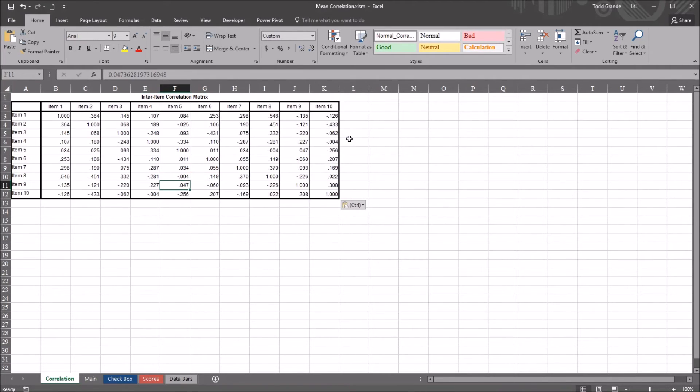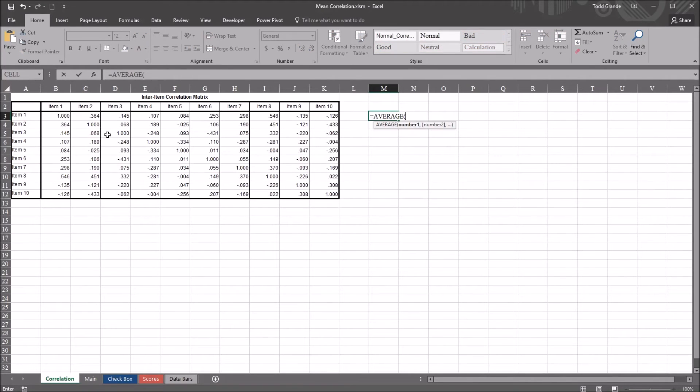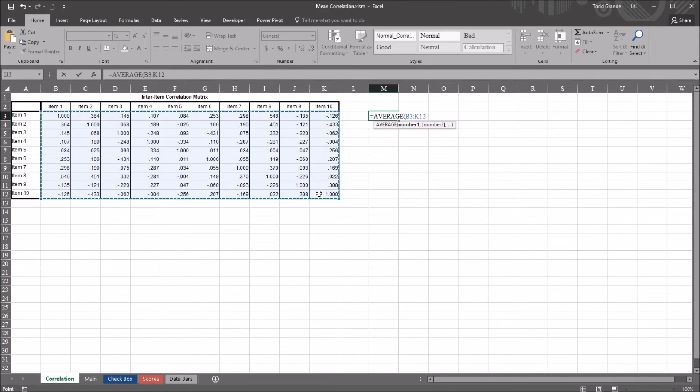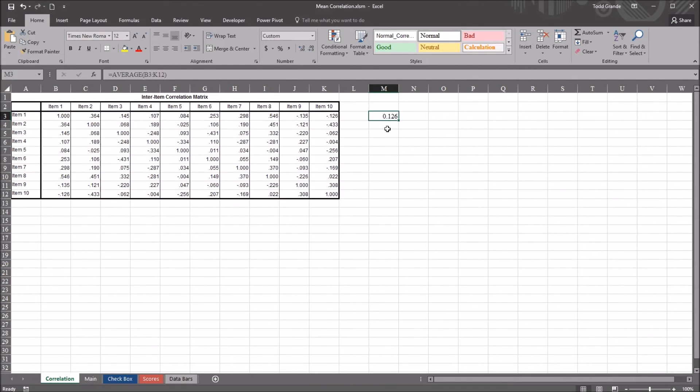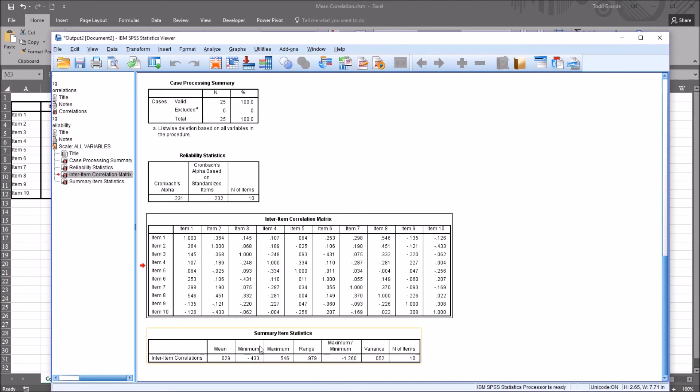And if I build a function to calculate the mean correlation, I'll do that over here in column M. This will be Average, and then if I select the entire range of correlation values, and click Enter, you can see the correlation is 0.126. If I go back to SPSS, we can see that the mean correlation is actually 0.029.